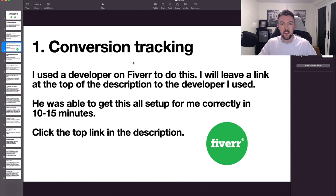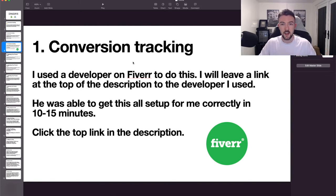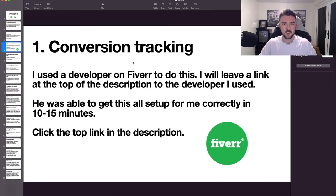This does involve coding, which I don't know how to do myself. I simply went on Fiverr, contacted a web developer, and he sorted it out for me in 10 to 15 minutes. He looked through my site, told me what was missing in my code, and sent me a piece of code I just needed to add to my Shopify theme — and it fixed it. I'll leave his link at the top of the description if you need conversion tracking set up or fixed. Once it's fixed, you don't need to worry about it again.